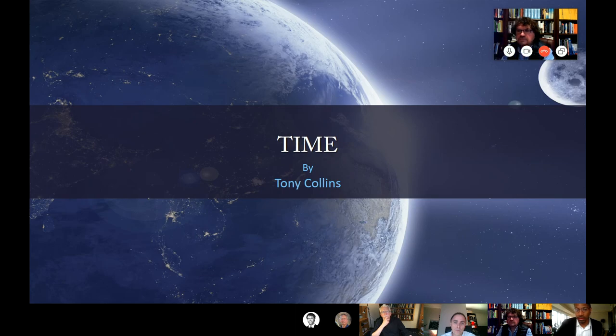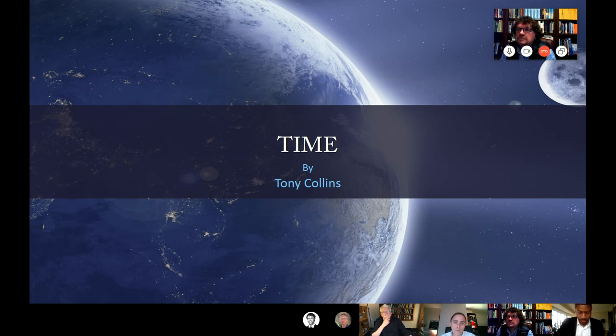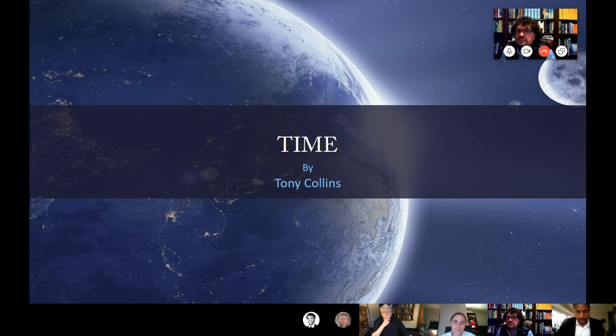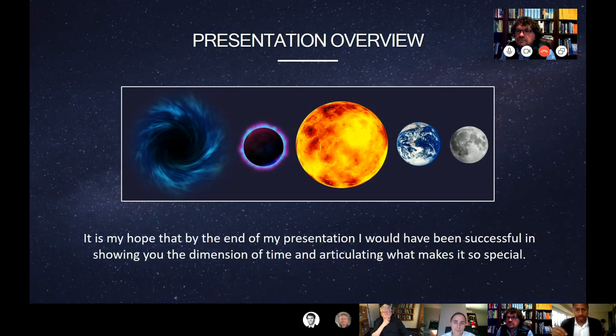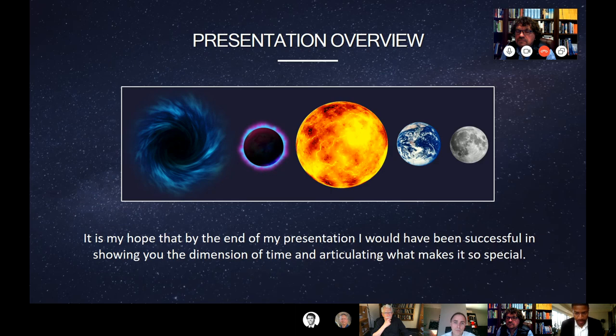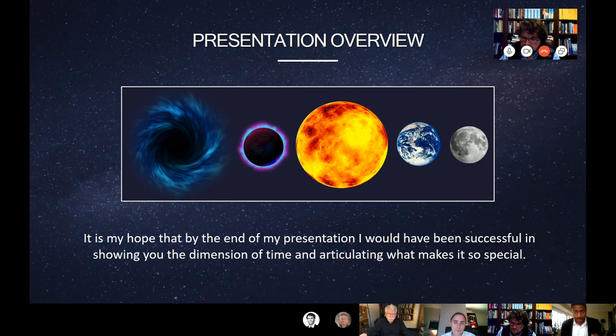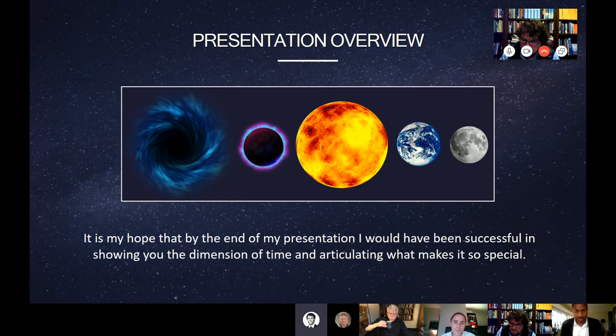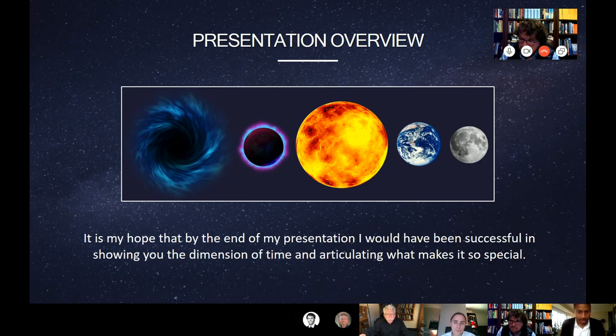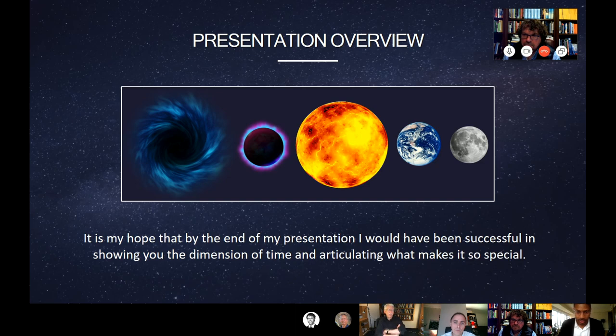It is my sincerest hope that after my presentation, I would have been successful in showing you the dimension of time and articulating what makes it so special. These five bodies here are going to be my companions on this journey. We have Mr. Black Hole, Mr. Neutron Star, our sun or our star, planet Earth and the moon.